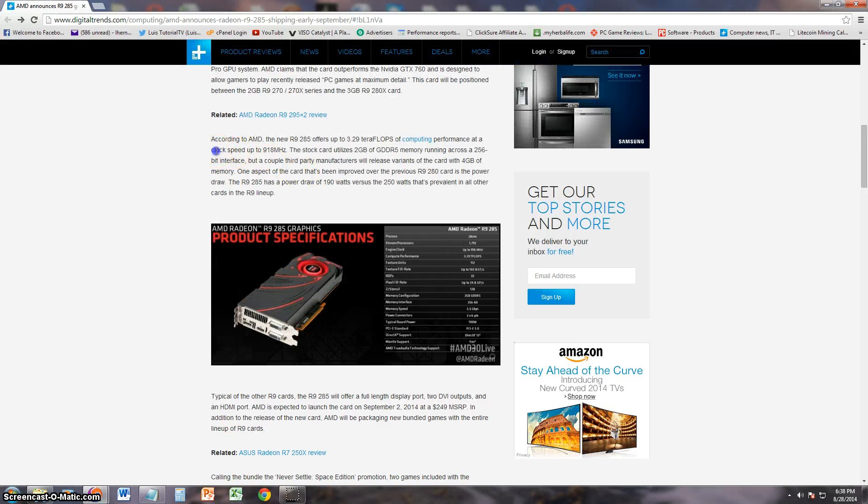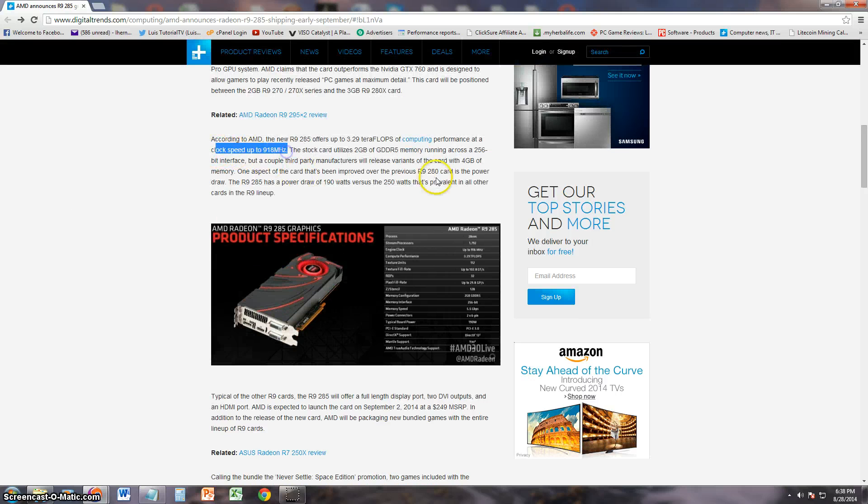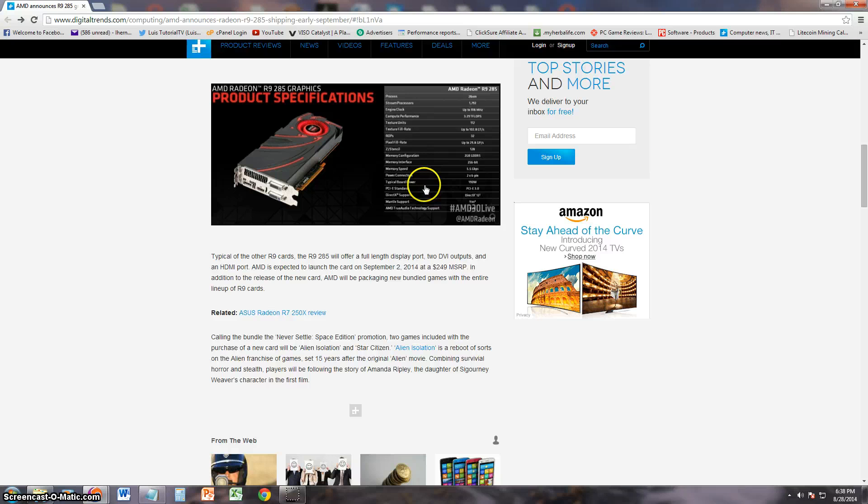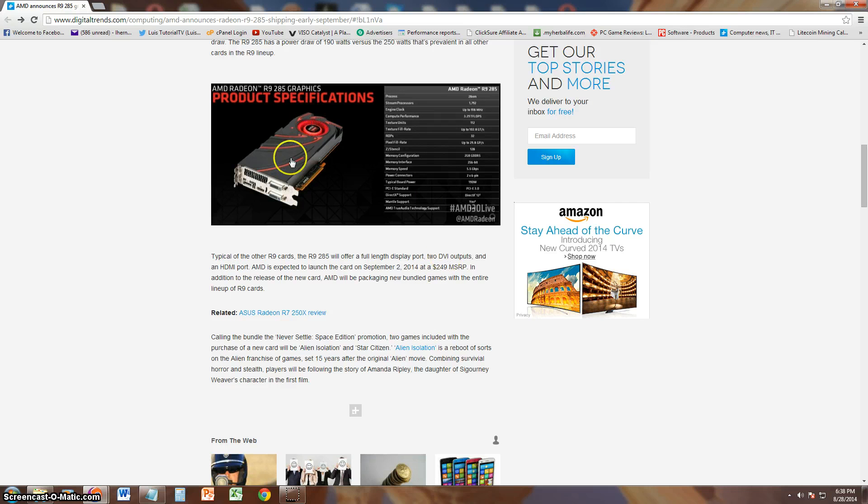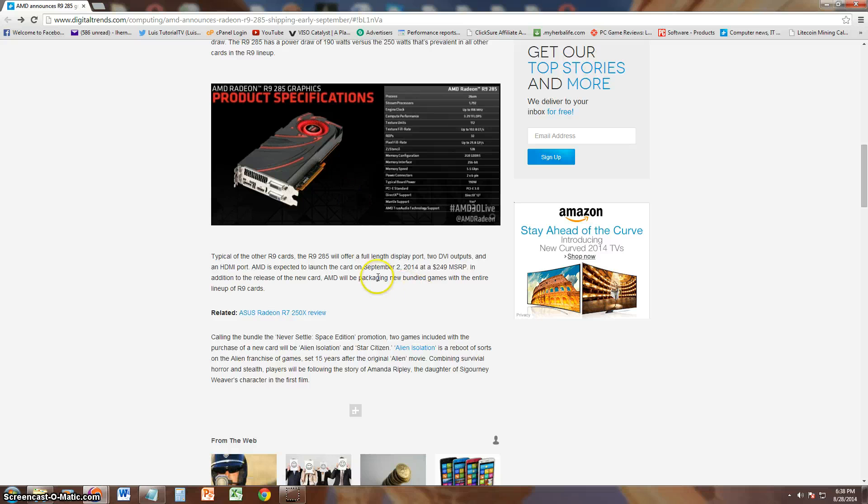It's got a clock speed of up to 918 MHz, which is pretty good, and it's going to MSRP for $249, which is not bad. That's a good price for the card that you get.